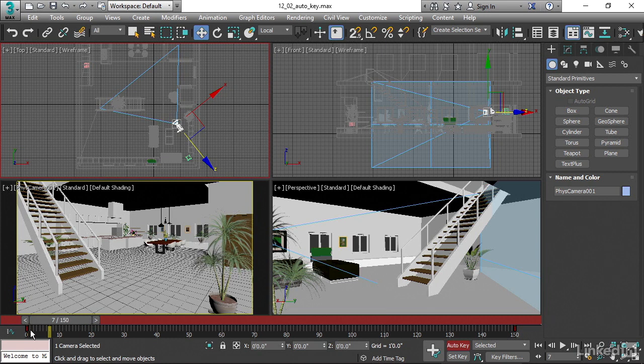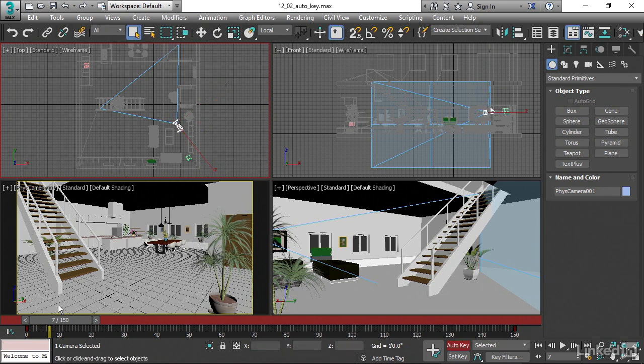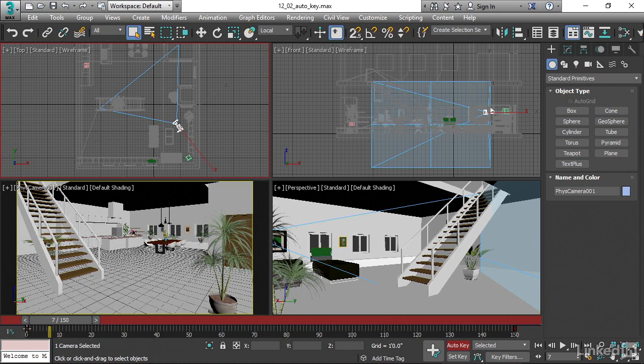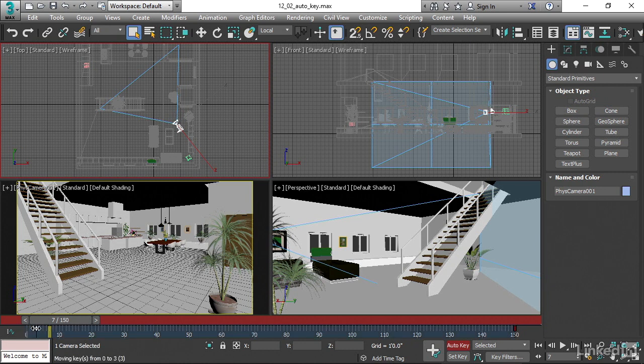I can move that around really easily. I don't have to be in any particular tool to do that. I don't have to be in the move tool or anything. Because the timeline has its own selection and transformation rules. All I have to do is just hover my mouse over that little red keyframe and then drag it to move it.